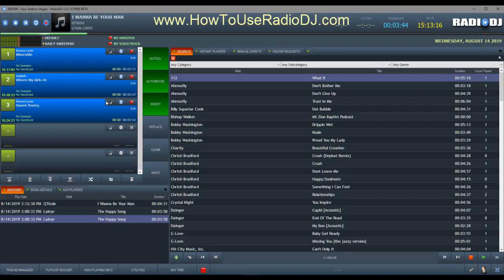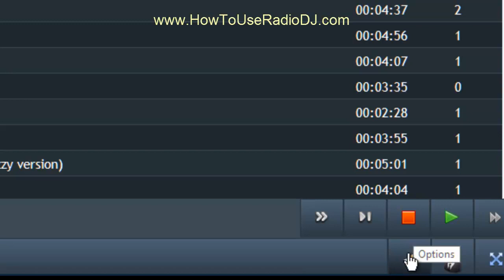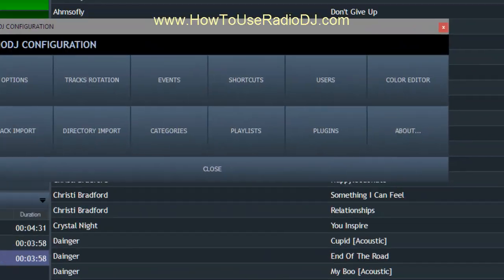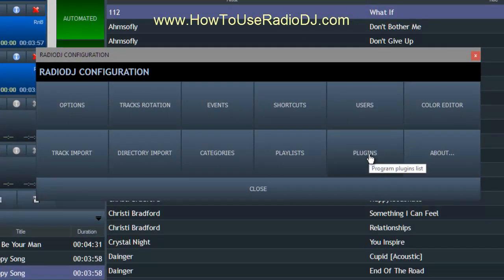Also, you're going to notice in this video I'm only showing five slots. To me, that's enough — I only keep three in the queue anyway. So how did I get my layout to look like this? I'm going to go down here to the wrench. This is version 2.0.1.6, but this is the same for all of the 2.0 versions. I'm going to click on the wrench and go to plugins.